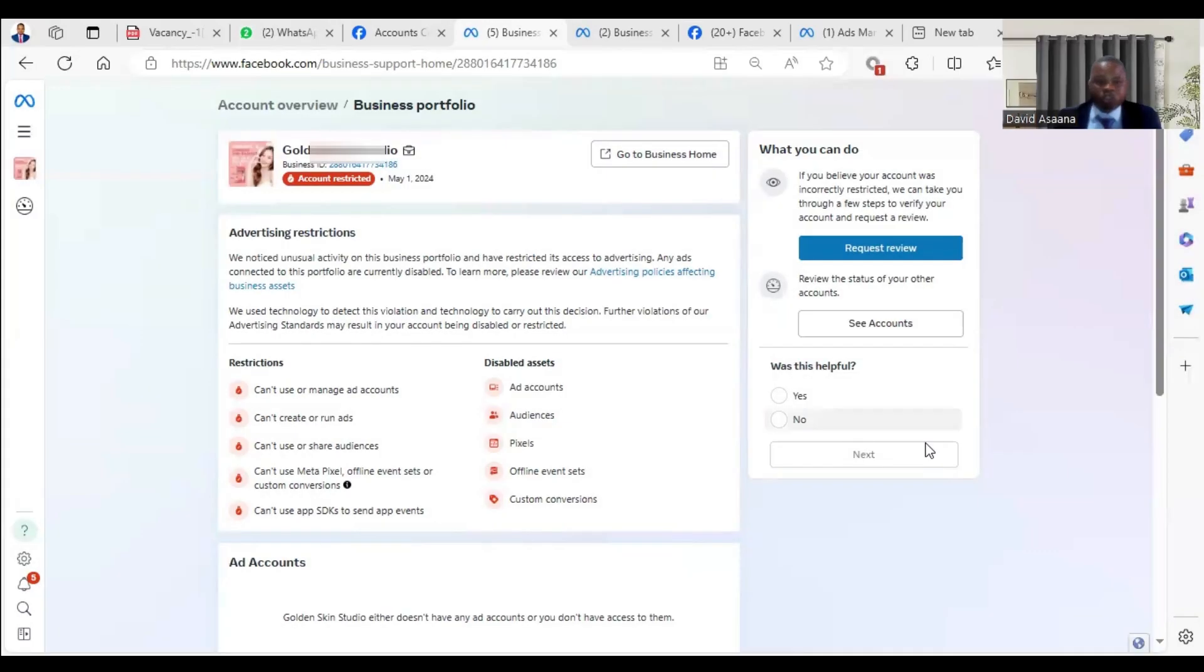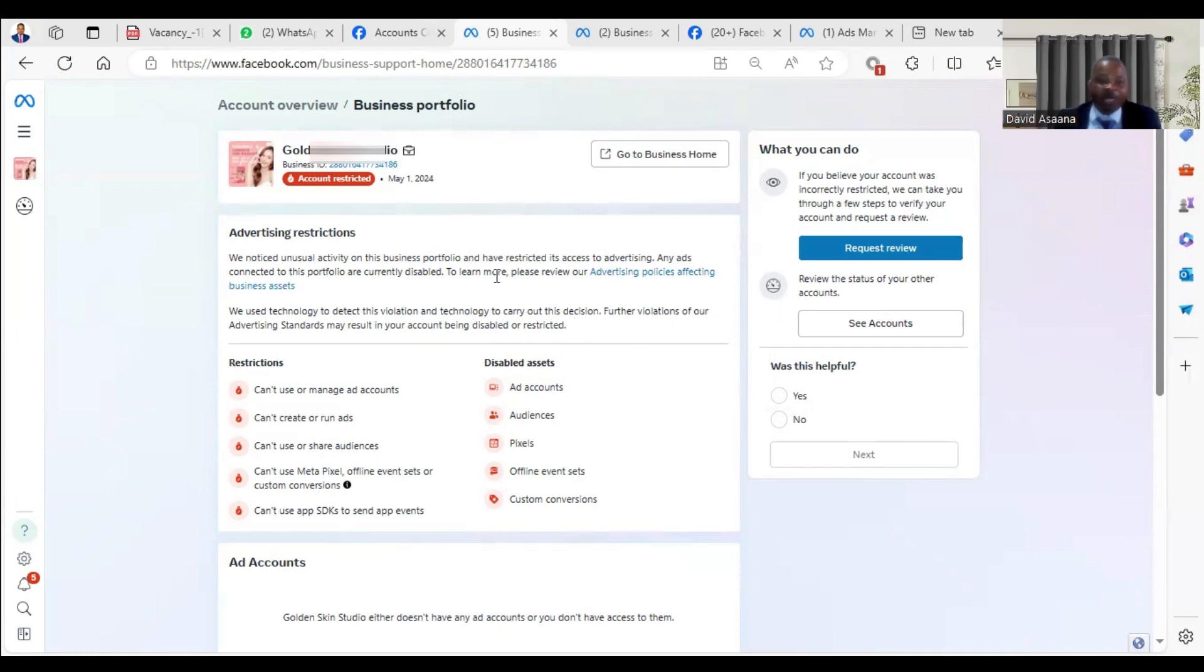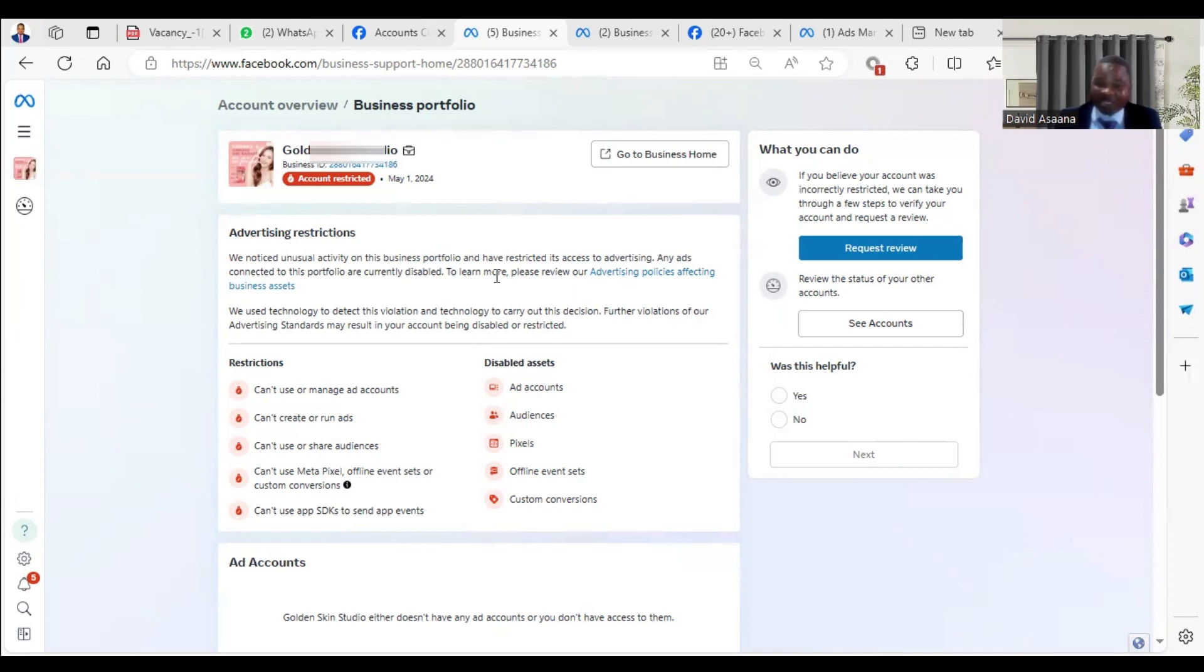Welcome to this channel. In this video I will show you exactly how to resolve the problem of Facebook Business Manager being restricted from advertising. As you can see on the screen, it says account restricted. We noticed some unusual activity on this business portfolio and have restricted its access to advertising.